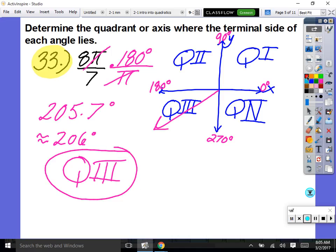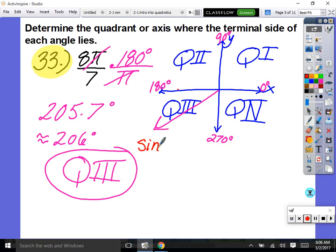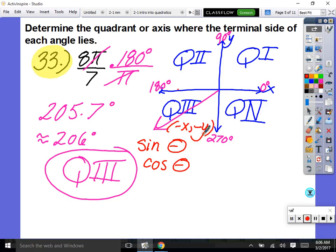A quick note for the test: I'll ask whether the sine and cosine values are positive or negative. In quadrant three it's negative x, negative y, so both sine and cosine are negative. Cosine is the x value and sine is the y value.